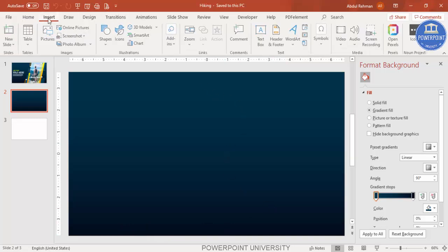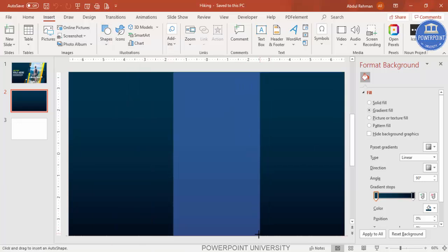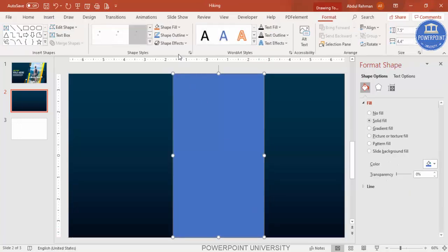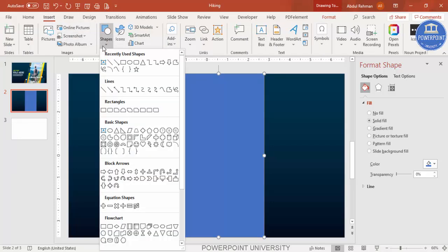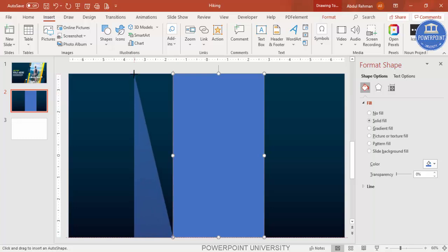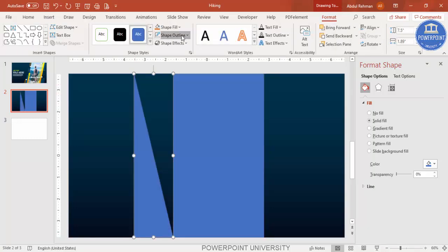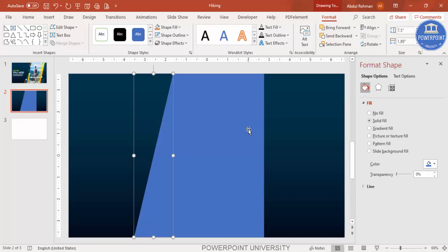Now I'm going to insert shapes. From the rectangle options, select the first rectangle and draw it to roughly the desired size. Set the shape outline to no outline. Then go to Insert > Shapes again, and from Basic Shapes select the right triangle. Draw the right triangle to the top, set shape outline to no outline, then go to Rotate and flip horizontal.